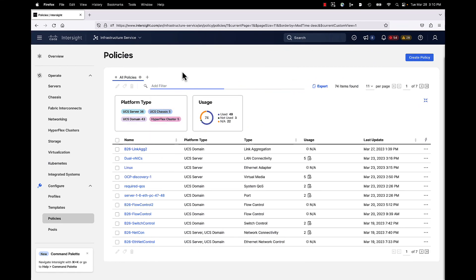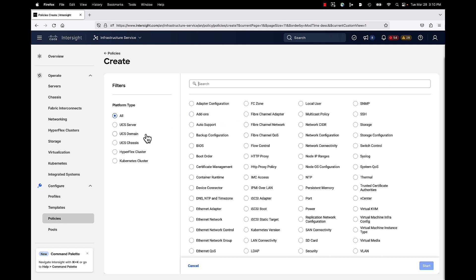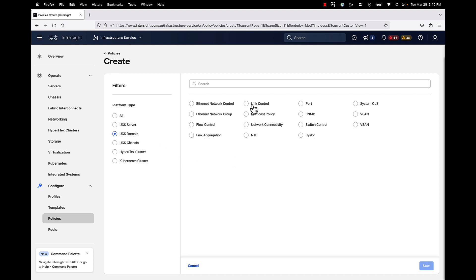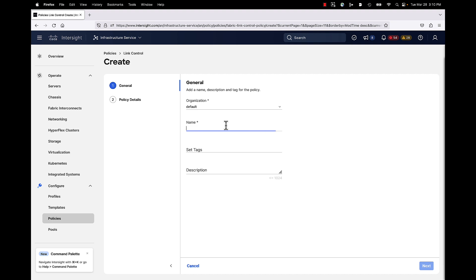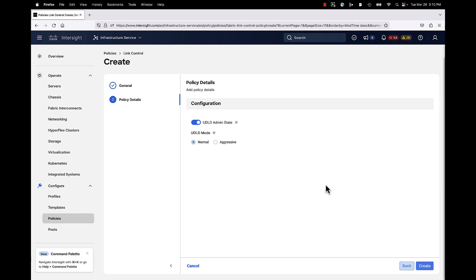For our demo, we're now back in Intersight under Infrastructure Service. We go to Policies and Create a Policy. Using the UCS Domain filter for Domain Policies, we can see link control right here — click Start. Give it a unique name, click Next. It's a simple policy with only a couple of settings as discussed. You enable UDLD — it's actually enabled by default, and the normal setting is the default as well. You would probably keep these settings. Consult your network administrator regarding the next hop — the top-of-rack or end-of-row switch your fabric interconnect is connecting to. But by and large, these default settings cover the majority of use cases. Go ahead and click Create.